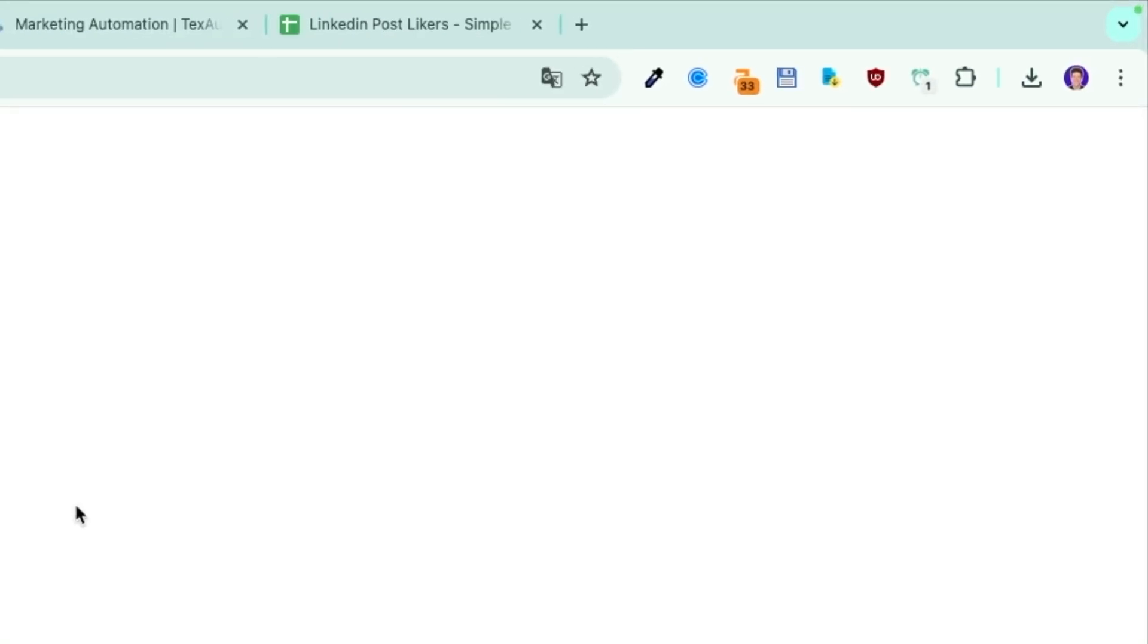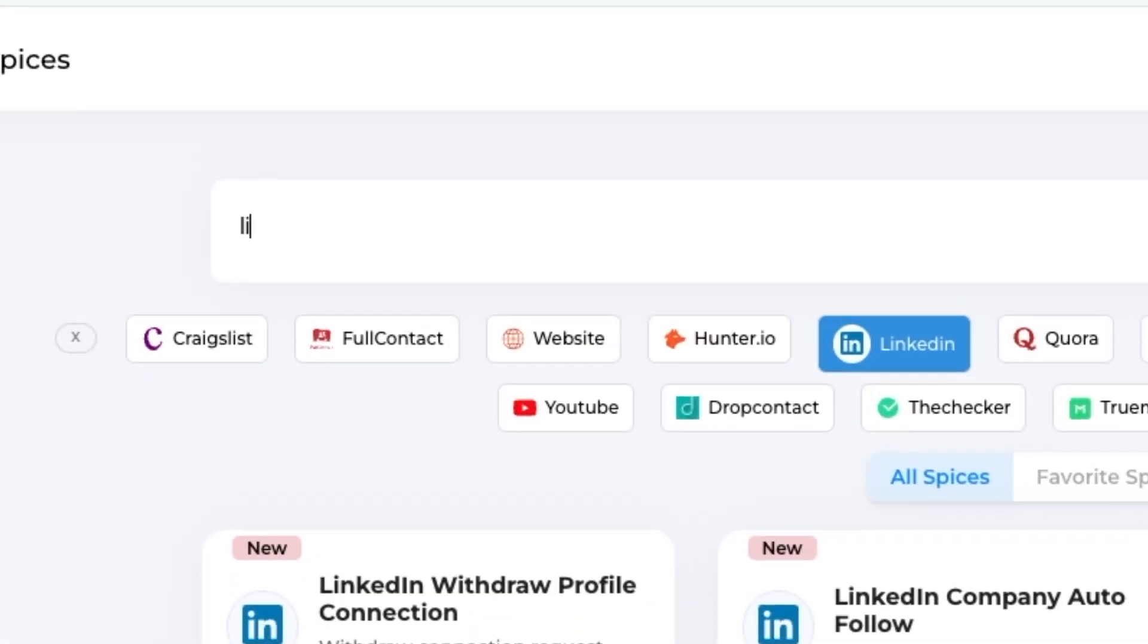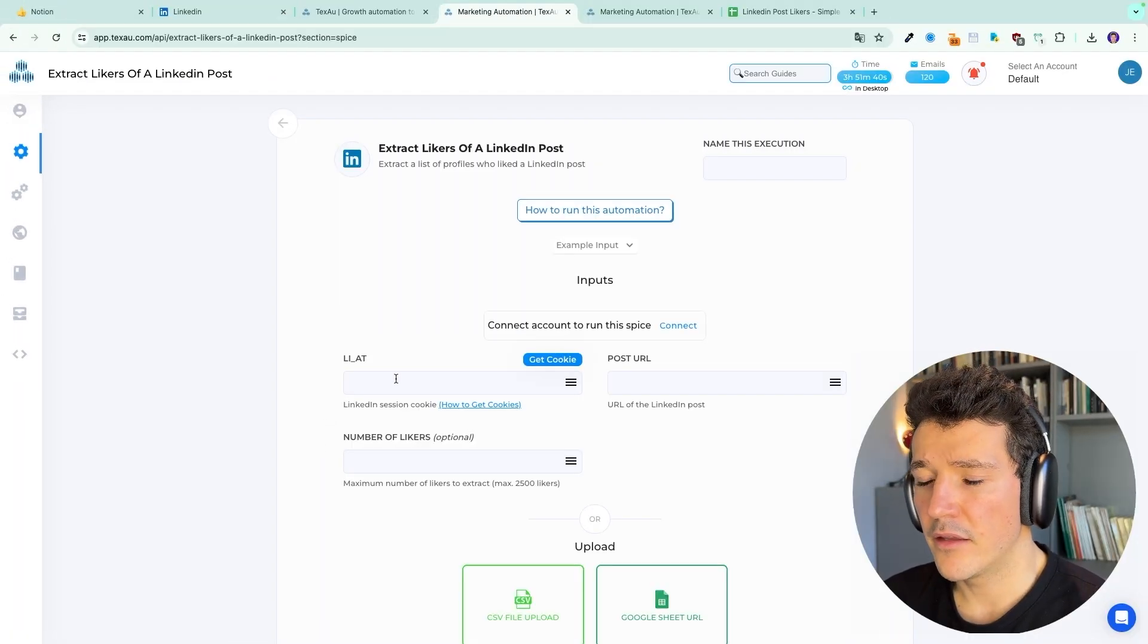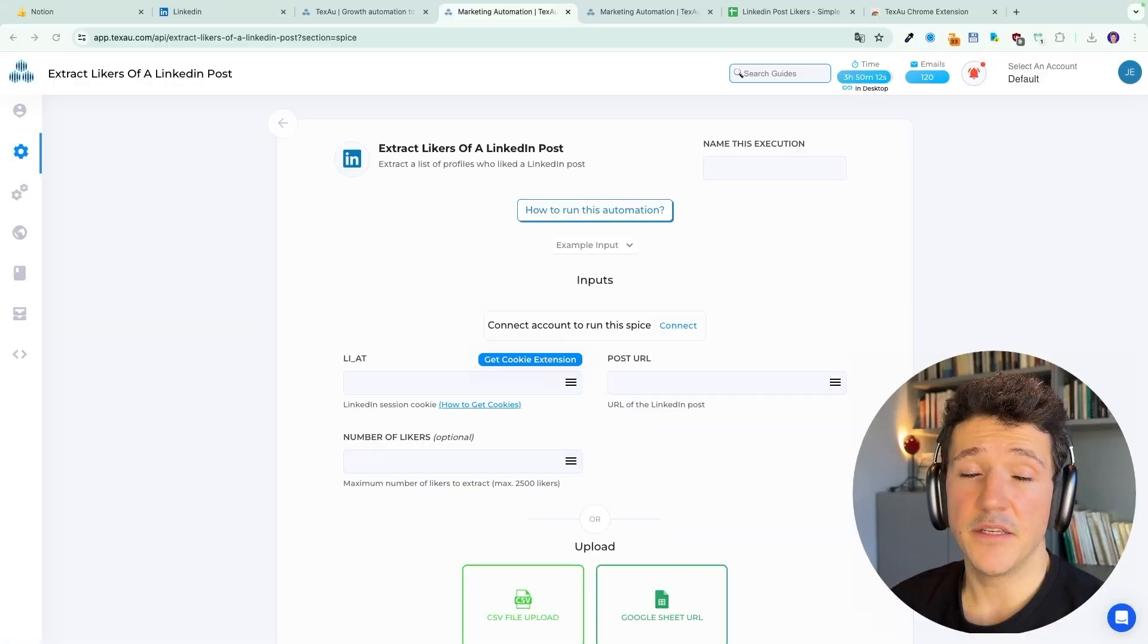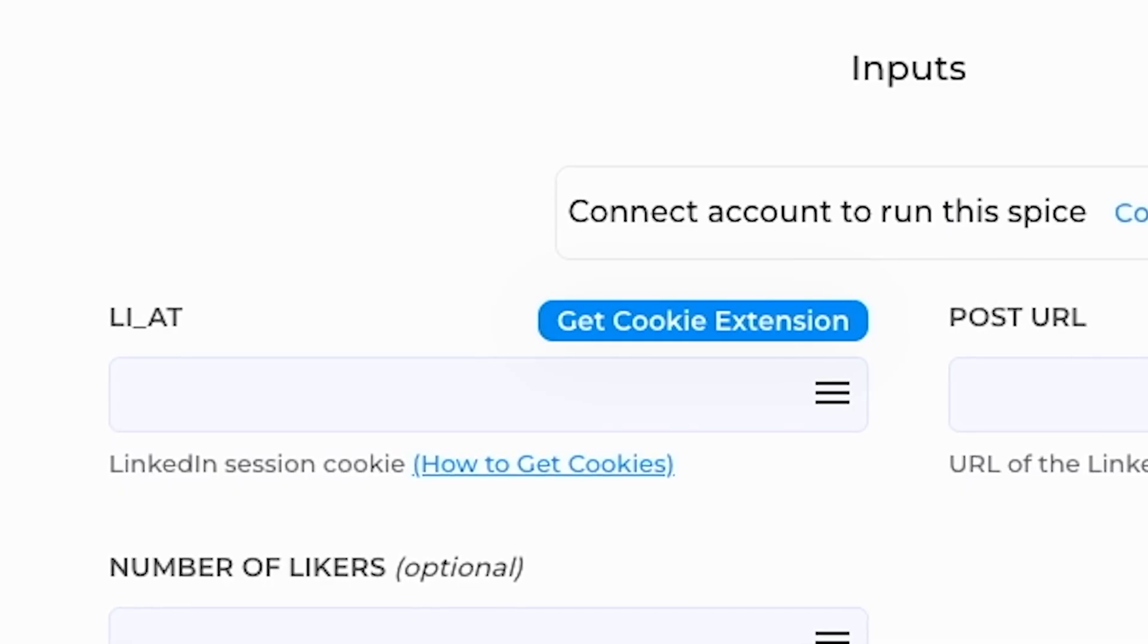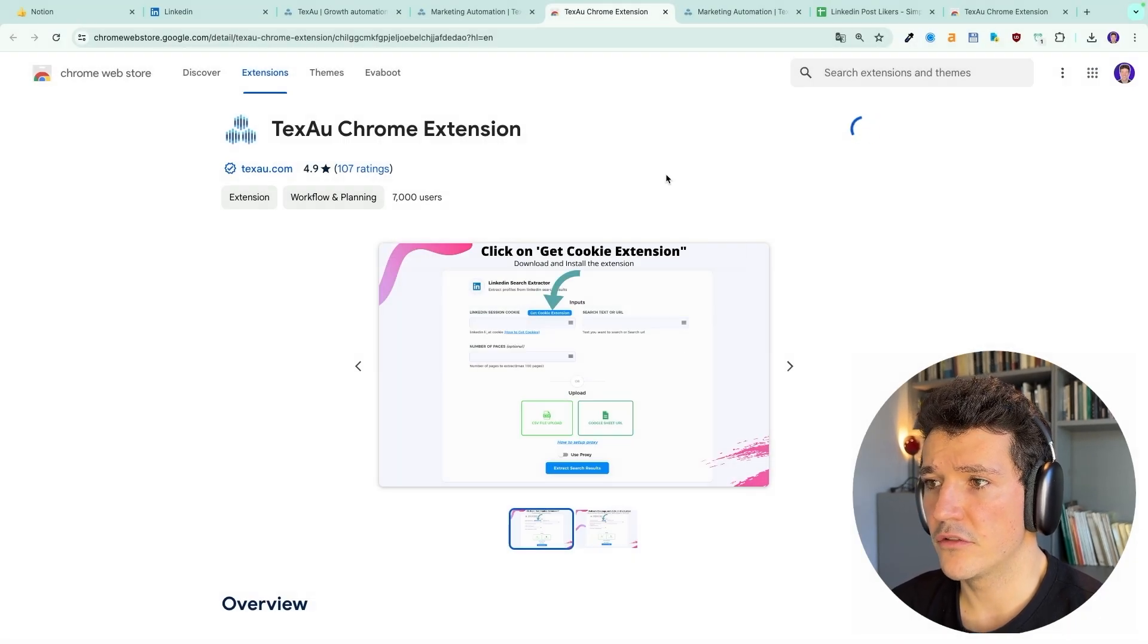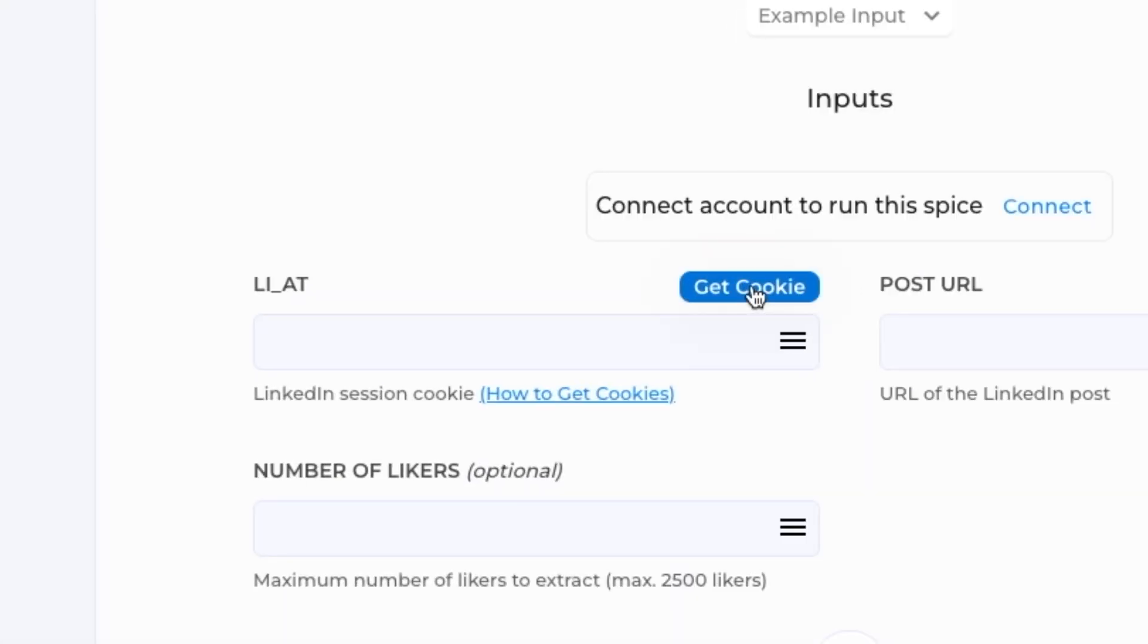So you are going to create an account. And once you land on the main page here, you click on LinkedIn, then you write 'like' on the search bar and you're going to select extract likers of a LinkedIn post. Then Texo will ask for two informations here, the cookies and the post URL. The easiest way to send your cookies to the Texo app is to download their Chrome extension. Go here and click on get cookie extension. Click on add to Chrome, add extension. Go back here, refresh the page and then click on get cookies and your cookies will be automatically imported here.